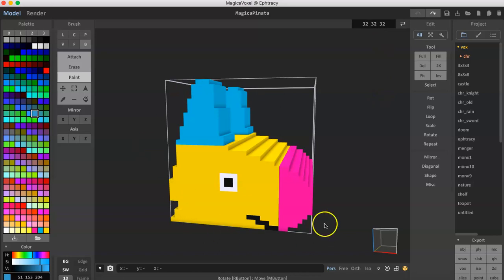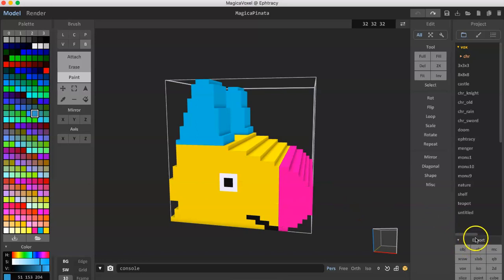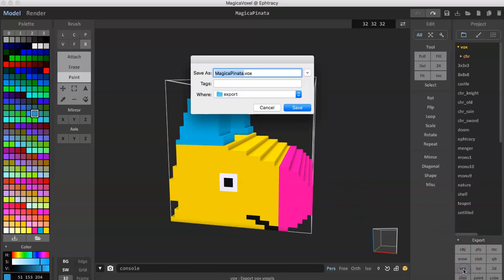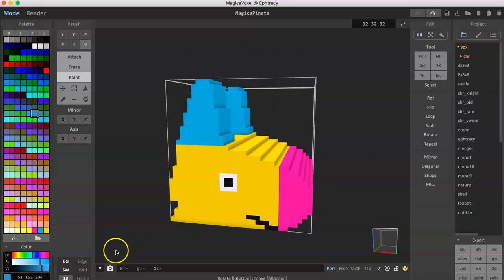Once you've done that and you created your .vox file, what you'll want to do is go over to export and export it as a .vox file and I'm going to export it as MagicaVoxel.Pinata, but I've already done that so I'm just going to skip that step.